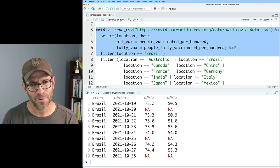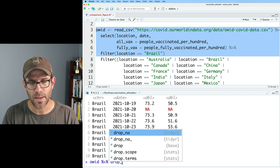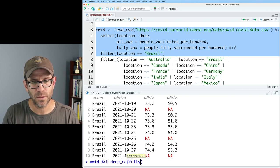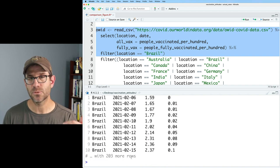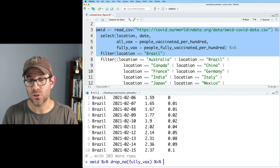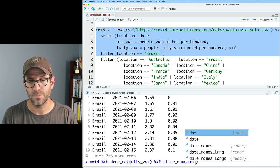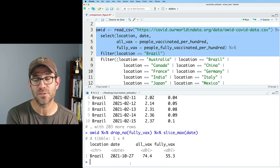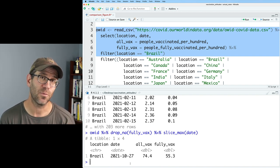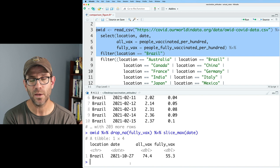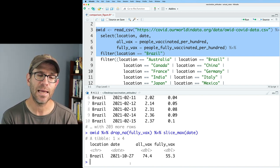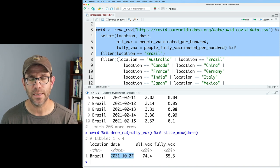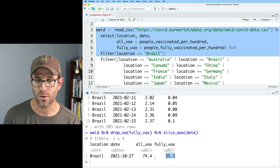And so perhaps something we could do, we could begin to think about doing something like OID piping that to drop NA on fully vax. So that then gets rid of all those. And then we could then say, let's do slice max on the date column. This then returns the row of data for Brazil on the last day that we had data. And so now we can begin to think about going back for those seven other countries and getting the most recent date that we have fully vax data for.